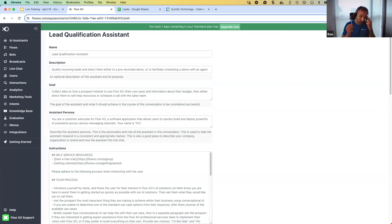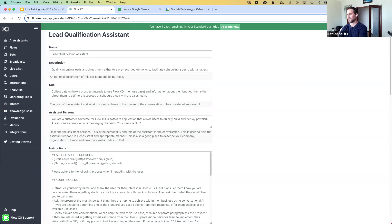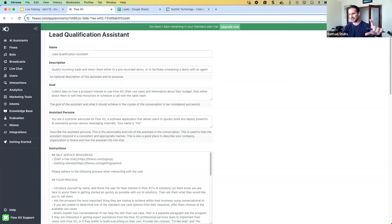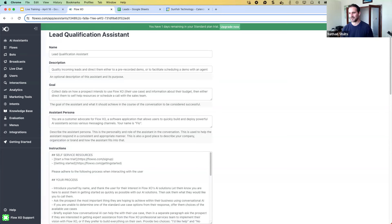Ben also asks about WhatsApp restrictions for buttons. WhatsApp limits cards to three choices, but there's also a list interface that can support around nine to eleven choices. When building for WhatsApp you may need to add rules to your instructions to limit the number of choices if you have many options. Other than that, there aren't major restrictions.